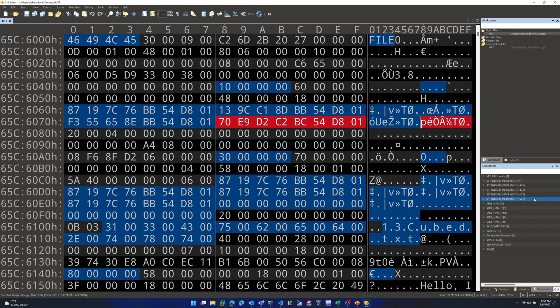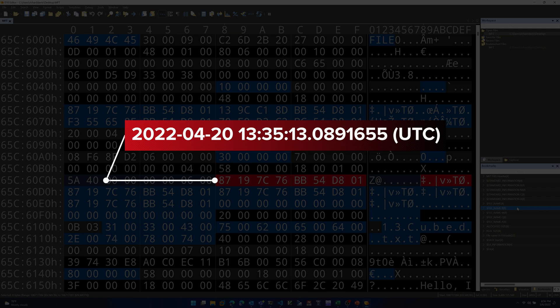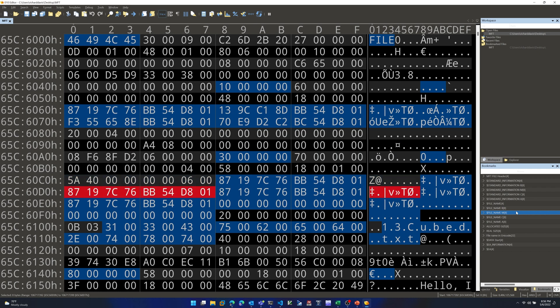Next up is the File Name attribute. That series of bytes — 30 00 00 00 — marks the start of the File Name structure. Within it, we also find MACB timestamps, in the same order as Standard Information: starting with Birth, then Modification — which is the exact same timestamp — then MFT record Changed, and finally the Access time, which is also the same.